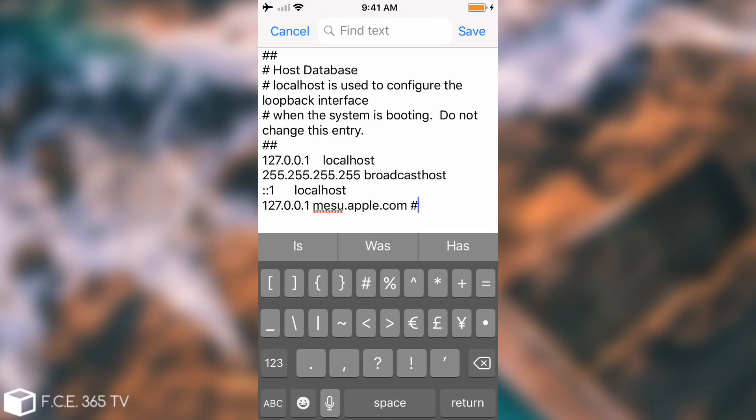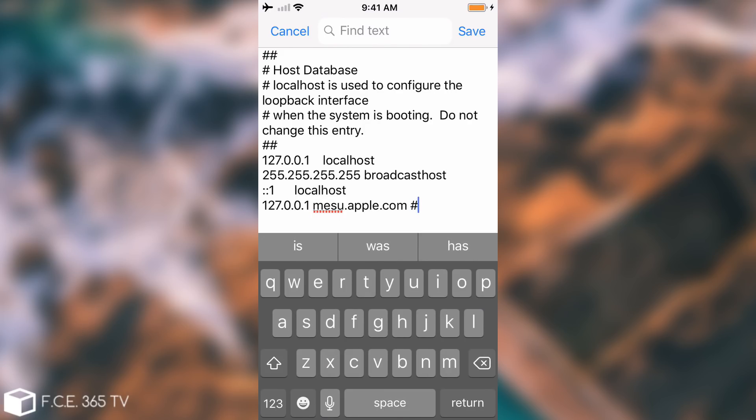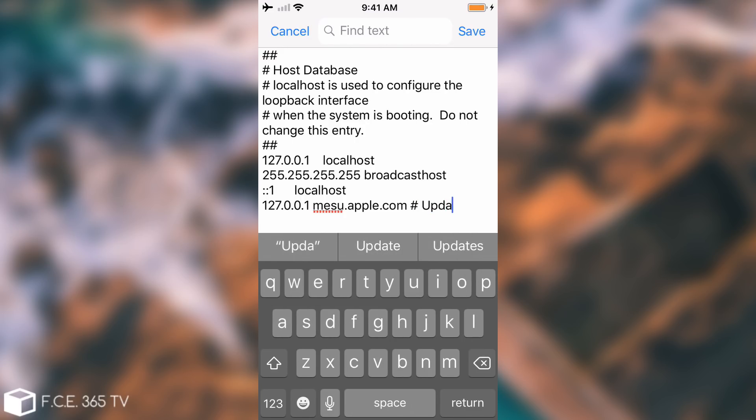I'm going to put a hashtag in here and say that this one is used for updates. This will prevent the updates from happening.